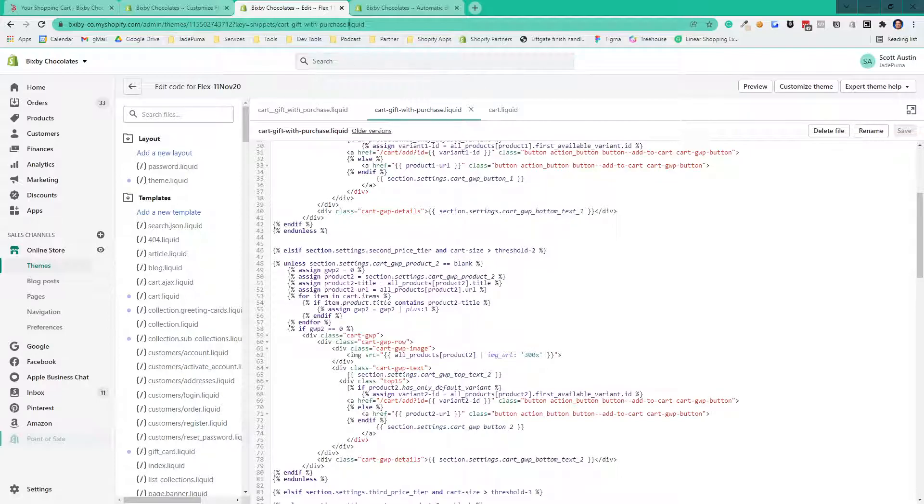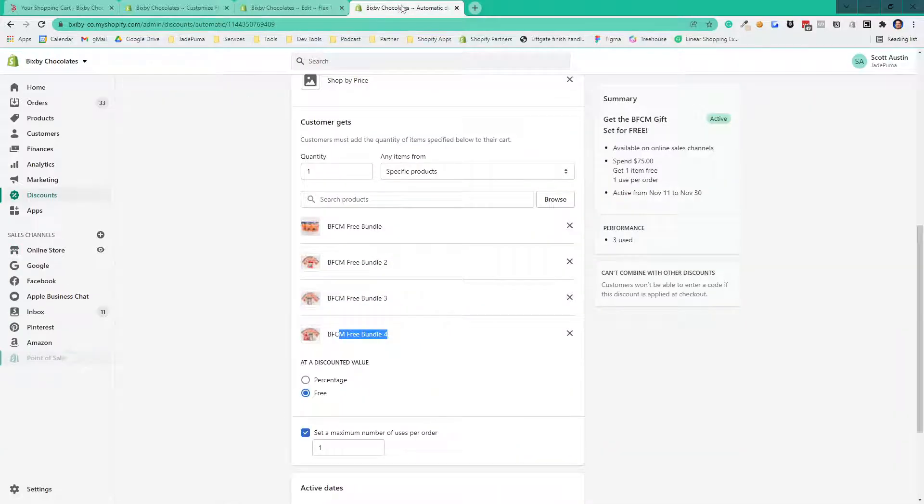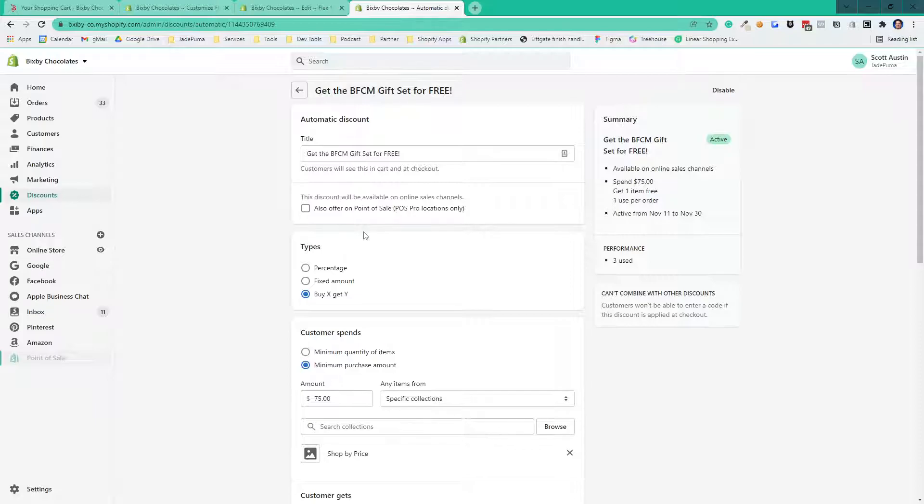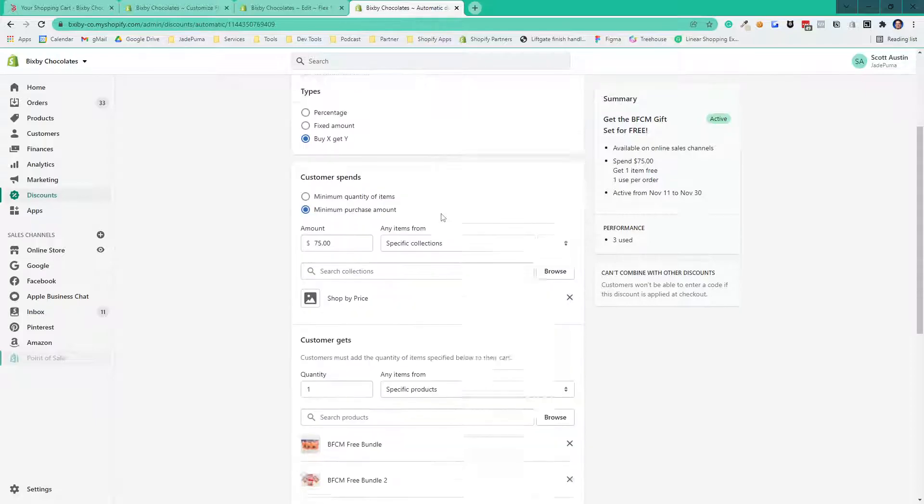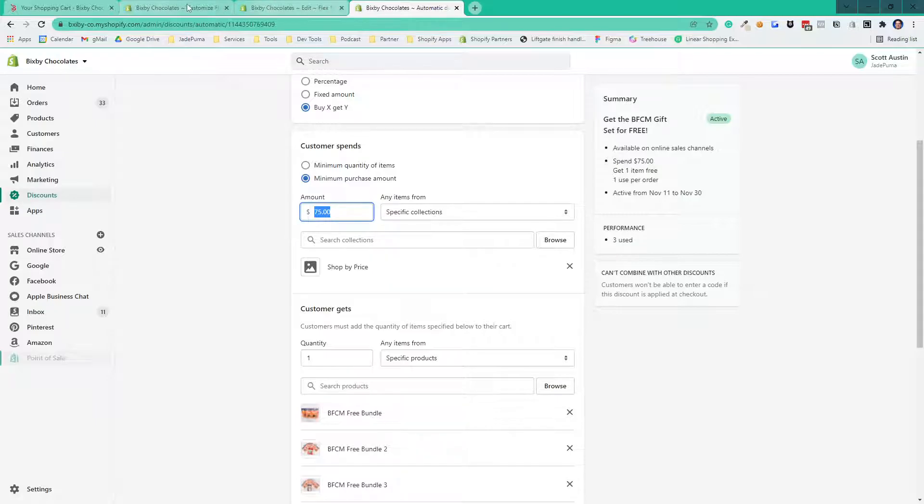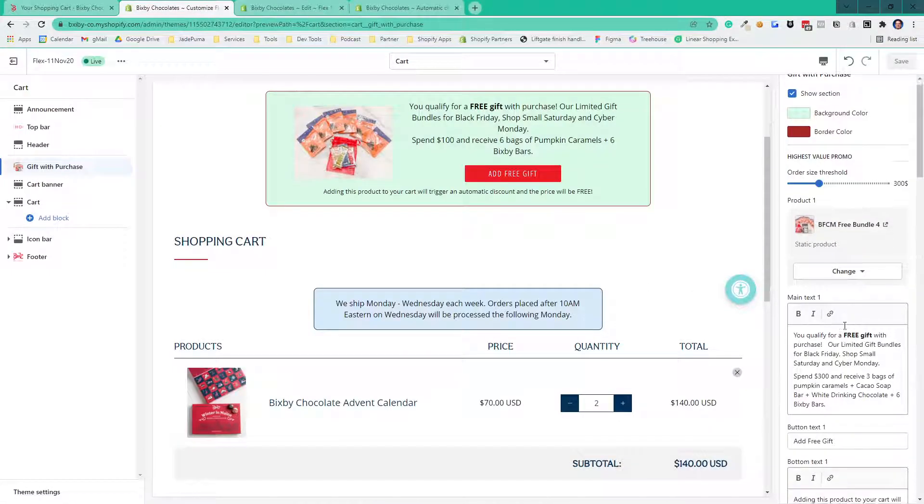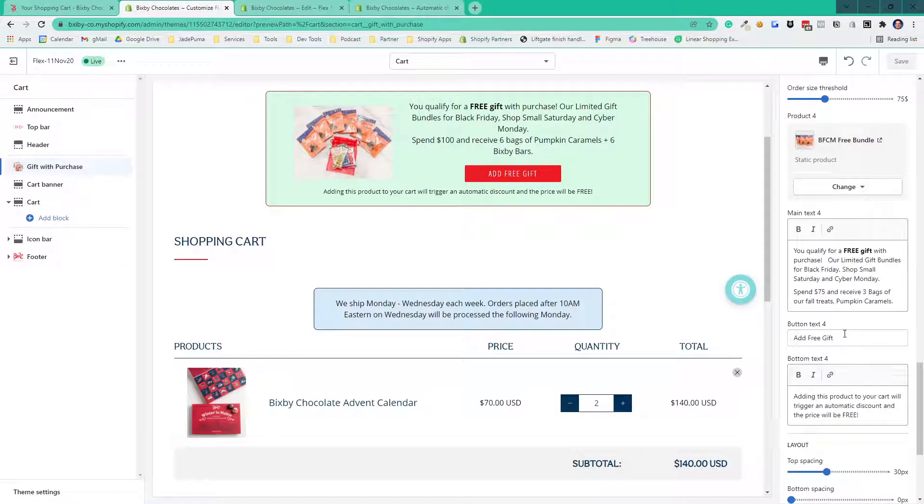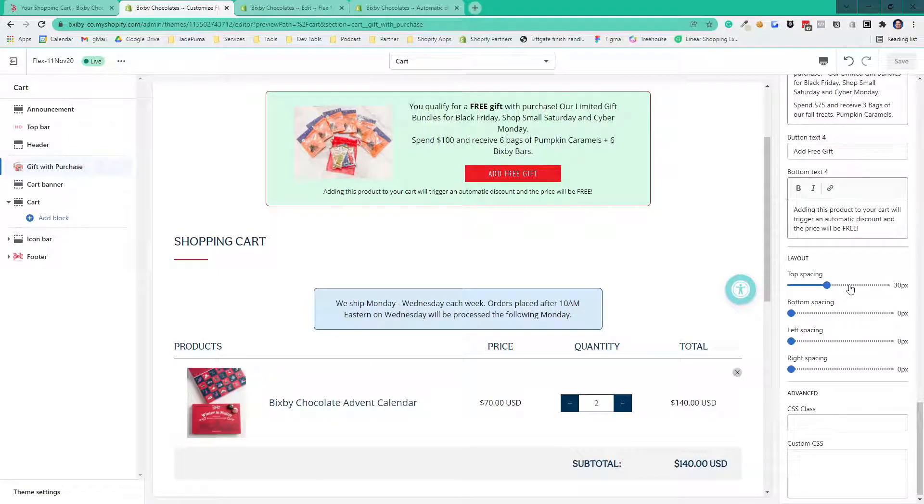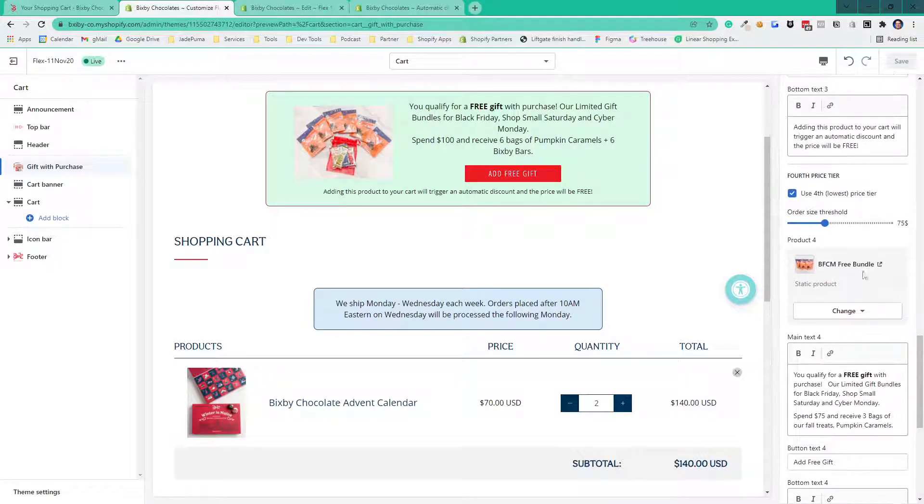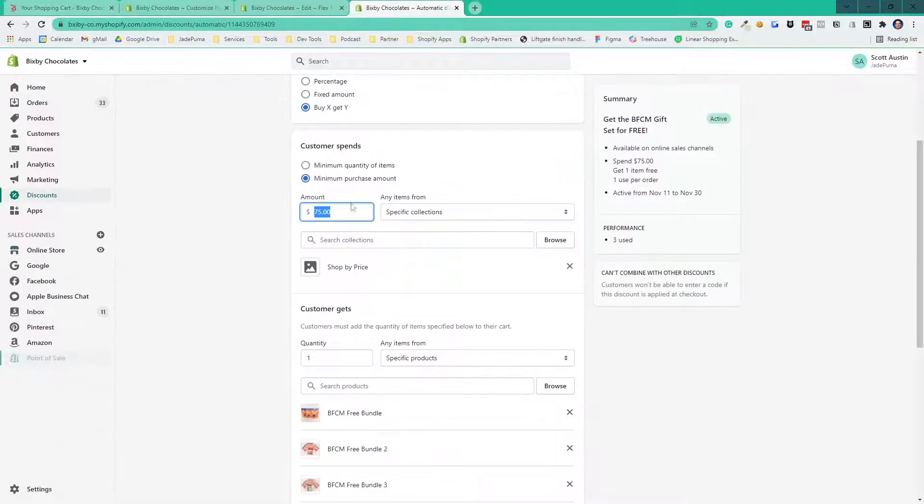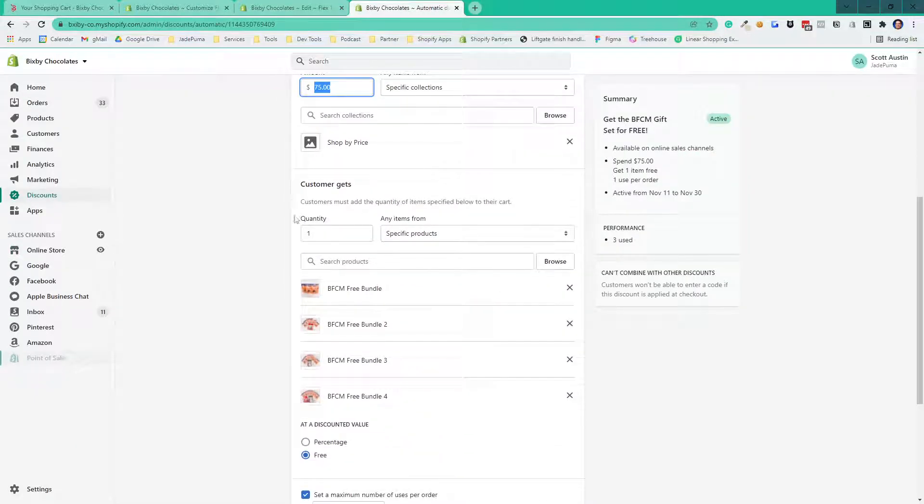And then the last step is to create the discount code. Remember, you can only create one automatic discount code—or you can only have one live at a time in your store to be more accurate. So that's where we put in, hey, you've got to have a minimum purchase price of $75. That's going to map up to your lowest tier setting in your theme setting. In this case here, we set the lowest one to be $75. And then we added all four of the products, all four of these bundles into that tier.